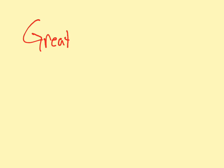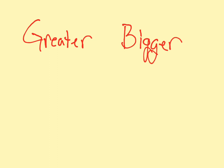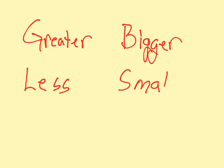We're going to talk about greater versus bigger and less than versus smaller. Now, you've heard people refer to numbers as greater than or less than.